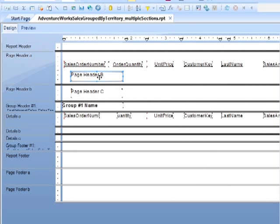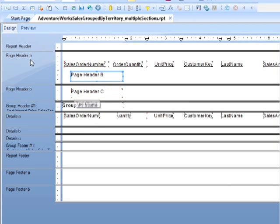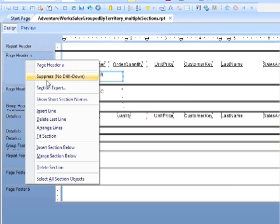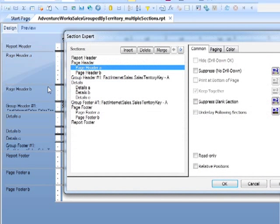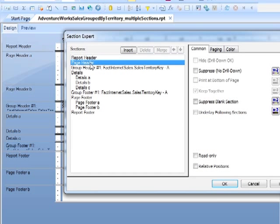You can see that the text that was in page header B has now been moved into page header A. The text that was in page header C has now effectively been promoted into page header B. So we can do that again in the section expert. Select page header A and click merge again. That reverts me back to one page header, but the contents that were in that B will have been moved up into the page header.